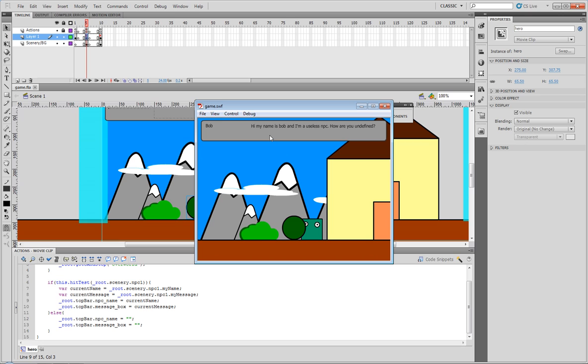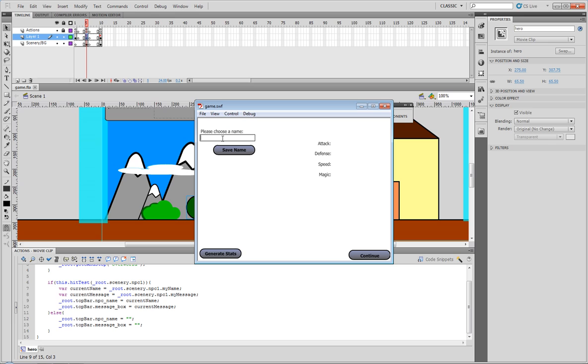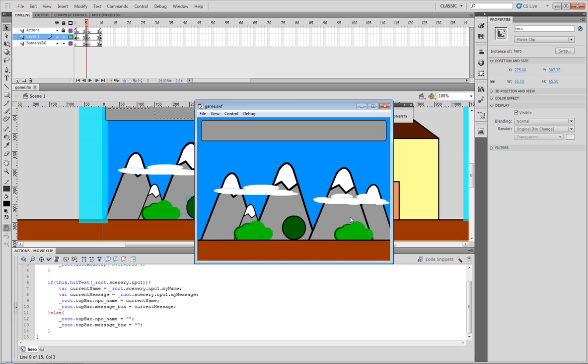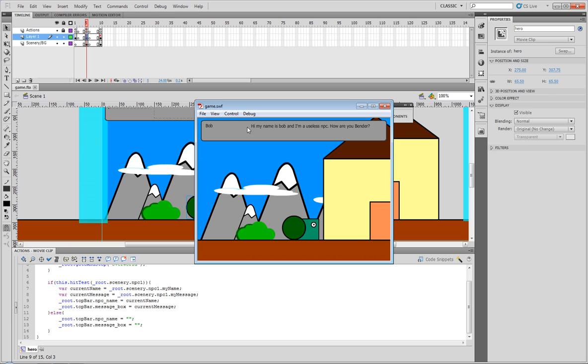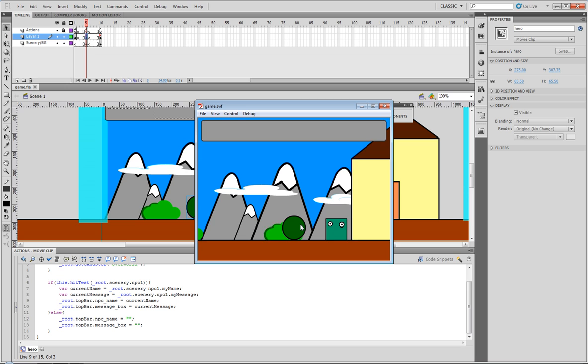Now it should work. There it is. Bob, and then it says hi my name is Bob I am a useless NPC how are you. Whoops, we've got to set our name. I'll go ahead and choose a name, I'll just type in Bender. Click save name. Continue. Now if we talk to him, there we go, says Bob and says hi my name is Bob and I am a useless NPC how are you Bender. And once we stop touching him the message disappears.